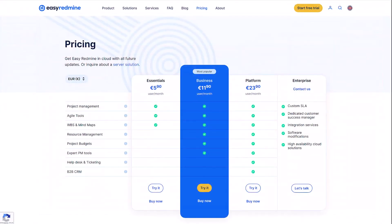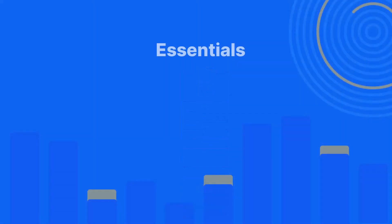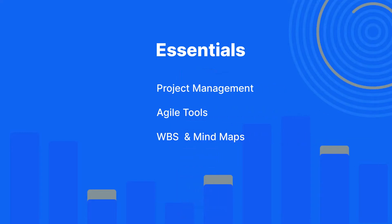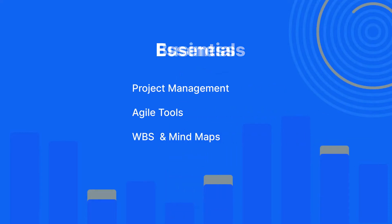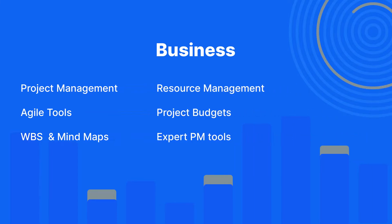Software is available in three plans. Essential plan gives you all the fundamentals of project management and agile tools plus WBS and mind maps. The business plan adds tools for resources, budget, and expert project management features.